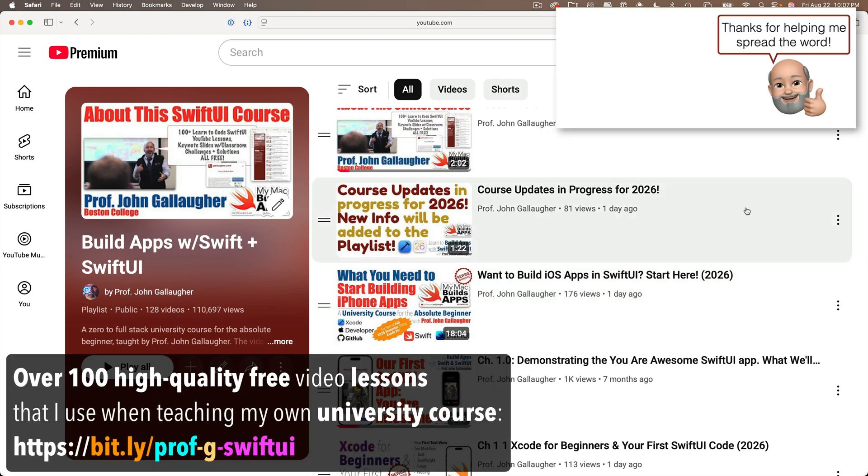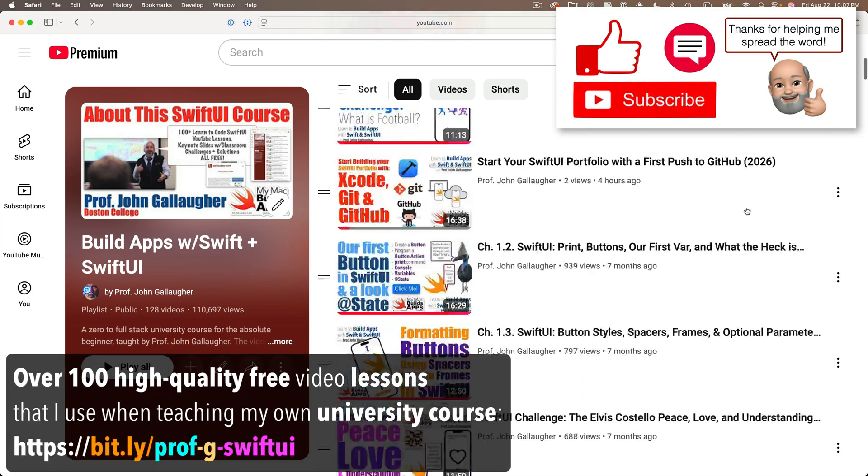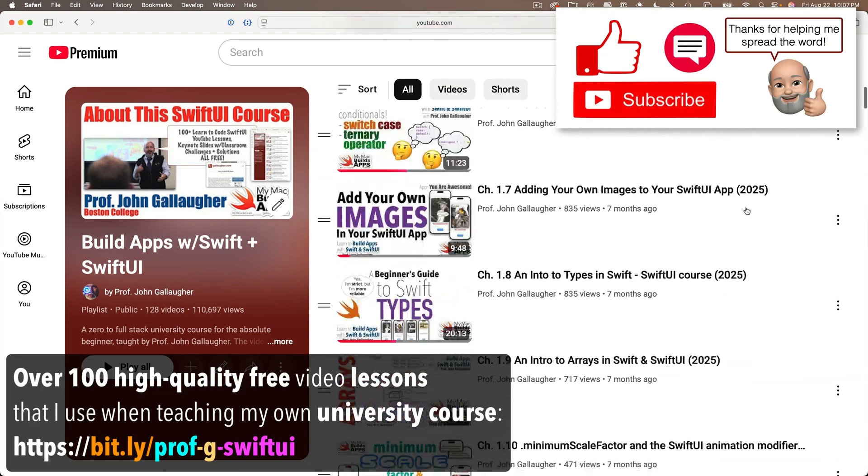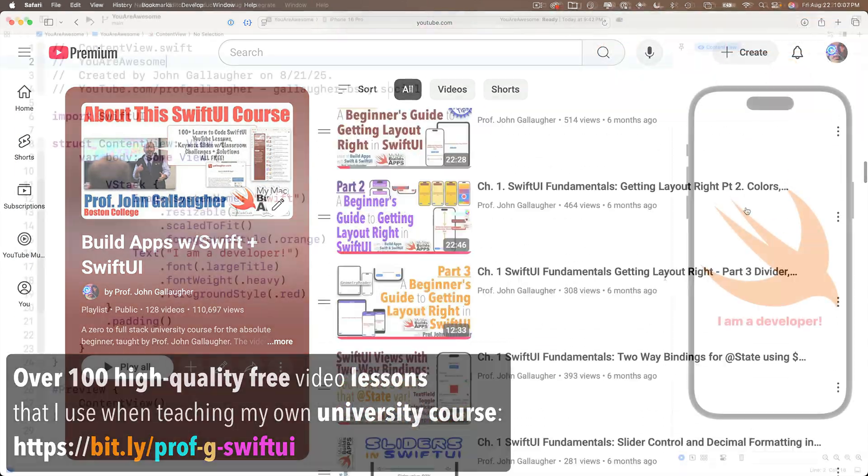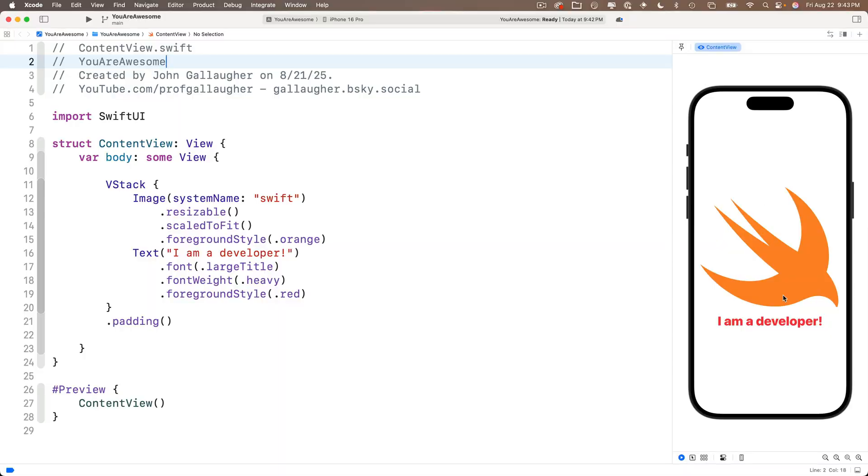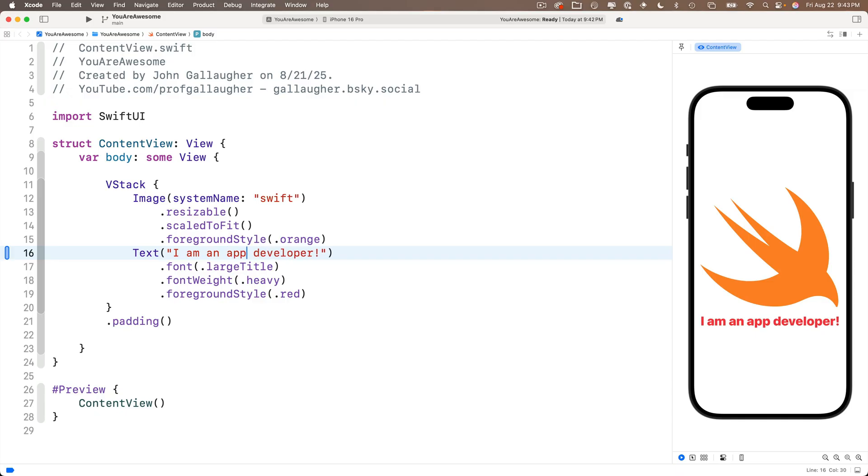If you're new here, welcome. You might want to check out the course playlist so you can see how we got here. Now as of our last lesson, you have a simple project. It includes the Swift system image in orange and a text view stating I am an app developer.